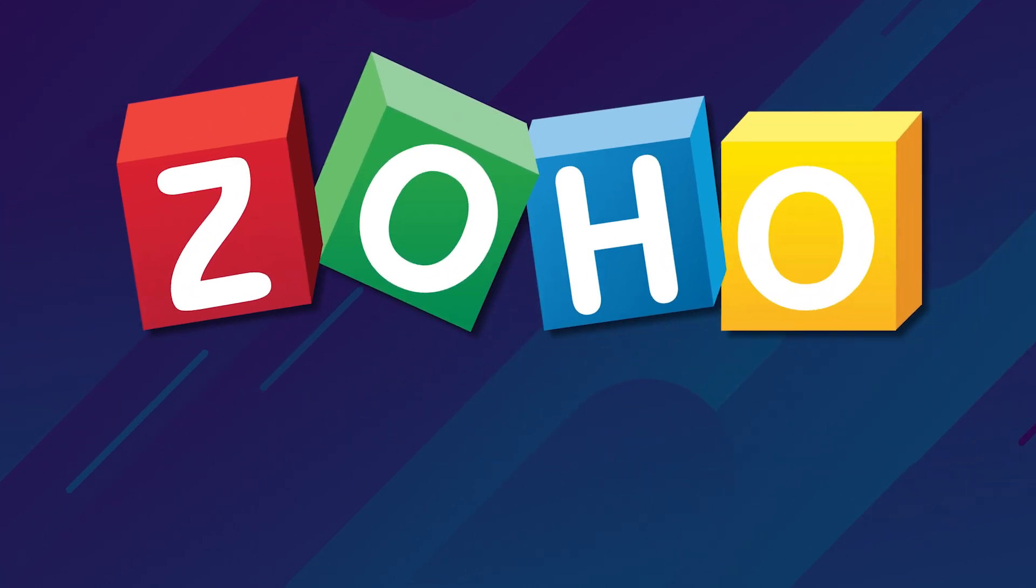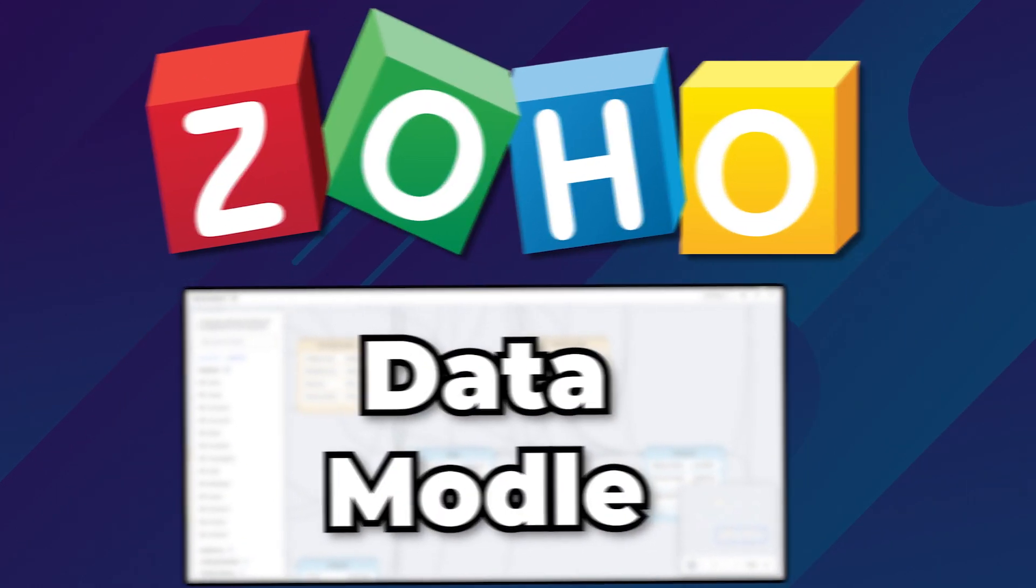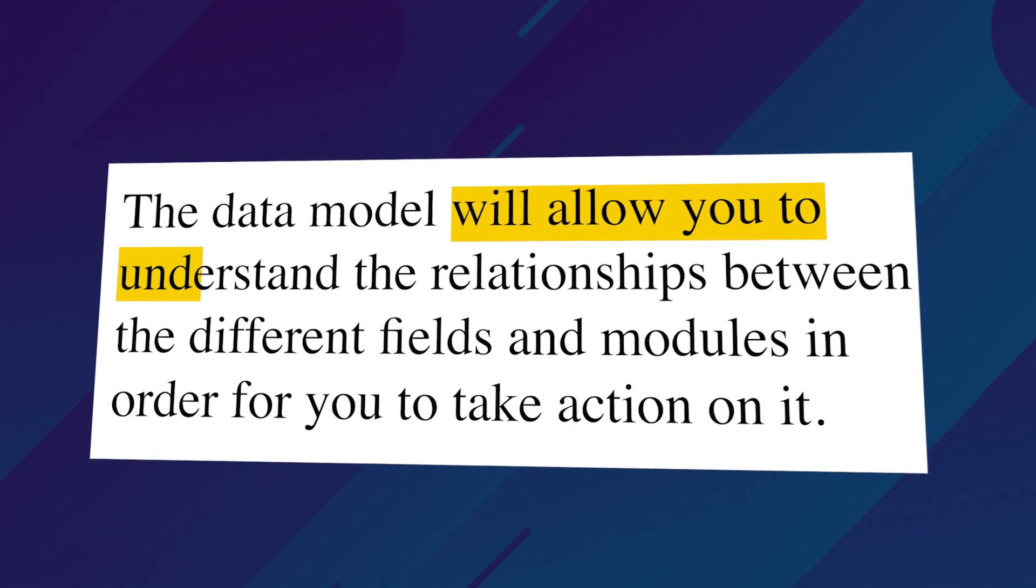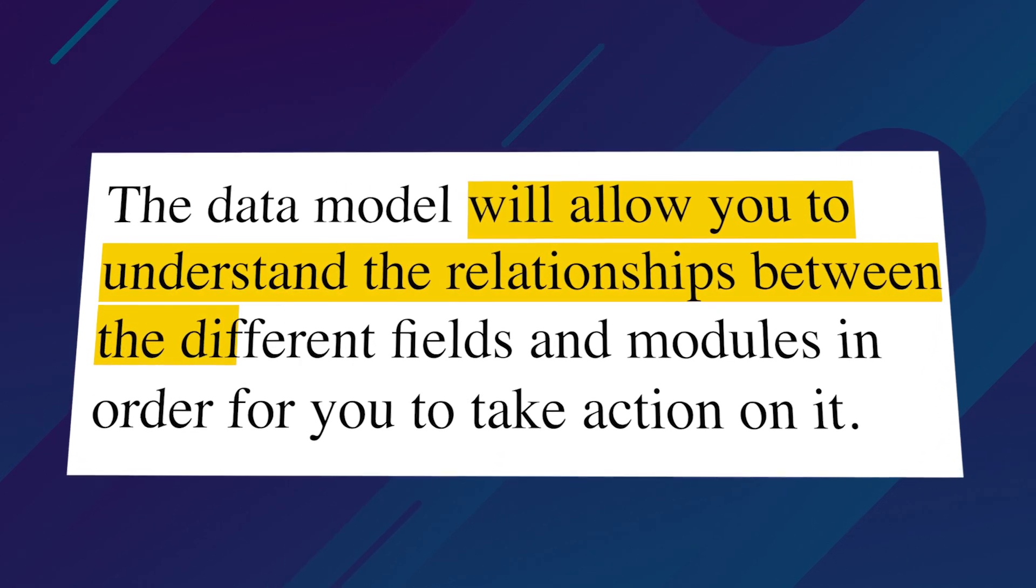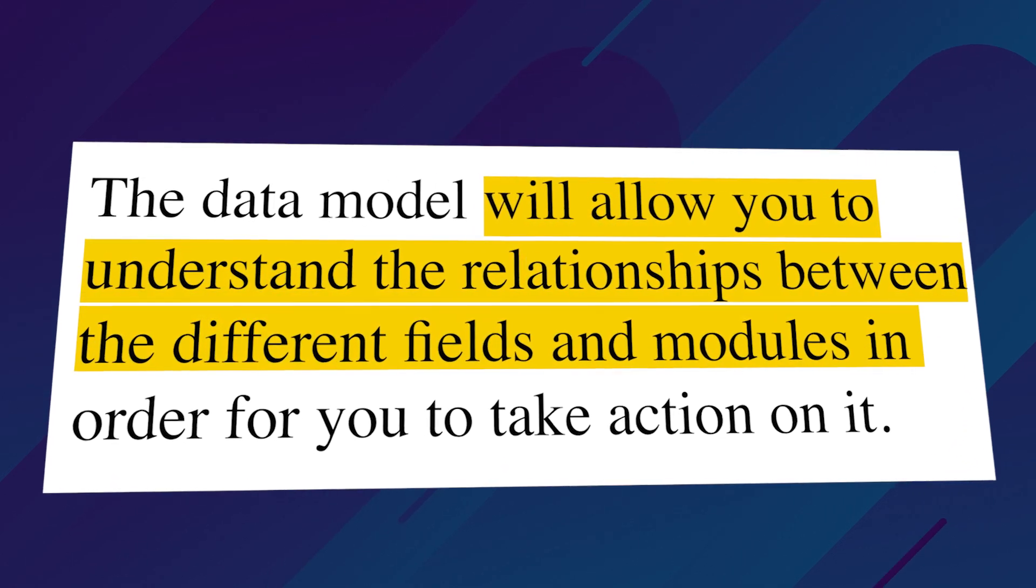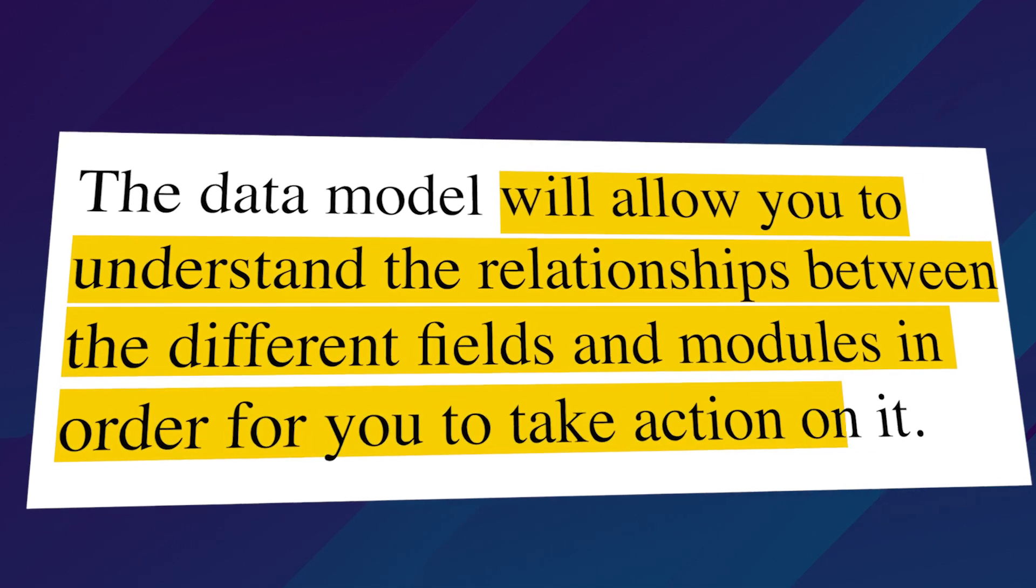Zoho released a very nice feature named the data model. The data model will allow you to understand the relationships between the different fields and modules in order for you to take action on it.